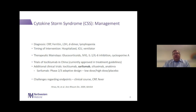Anakinra is used commonly in systemic JIA and sometimes in adults with Still's disease. The sarilumab trial at Northwestern is a multi-center, multinational phase 2-3 adaptive design study. The phase 2 section looks at the sickest patients using a number of outcome measures, primarily looking at significant morbidity or requirement for ventilatory support, with plans to move into phase 3 and expand to less sick patients.